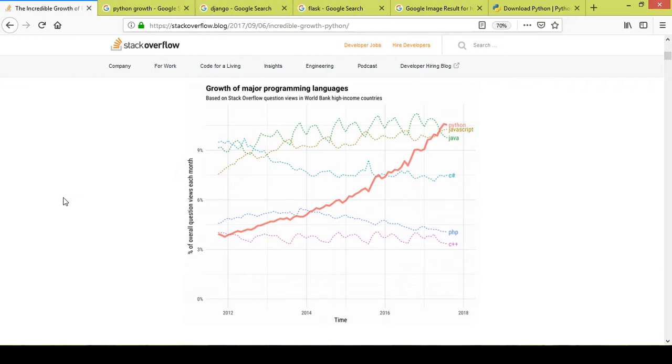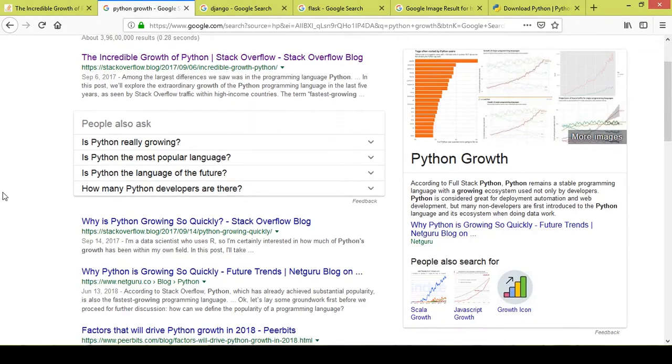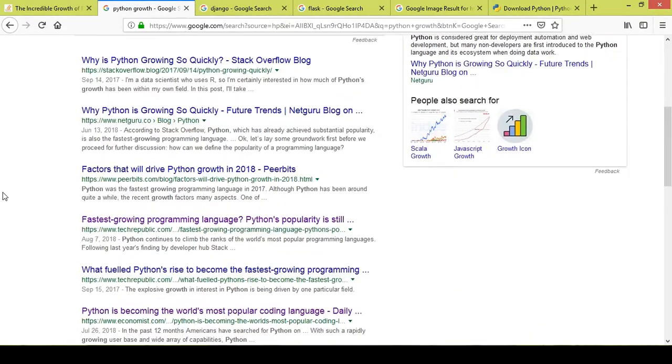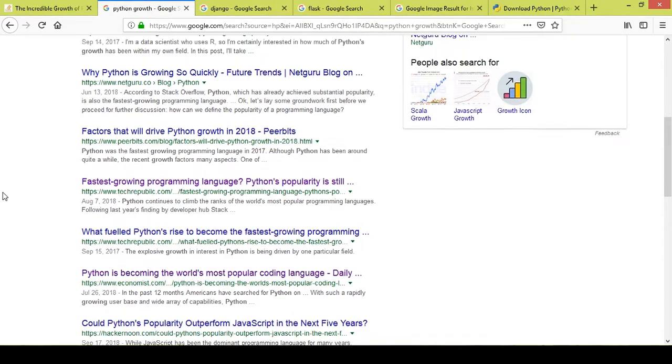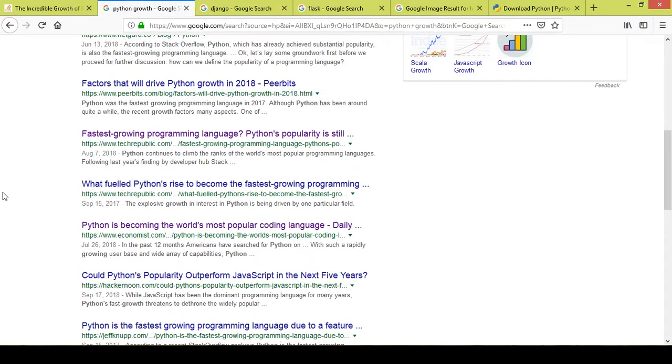It will be a pleasure to teach you guys Python. If you just type Python growth on Google, you can see that every next blog is mentioning that Python is a very quickly growing language. So I think this should motivate you enough to push yourself and start learning.